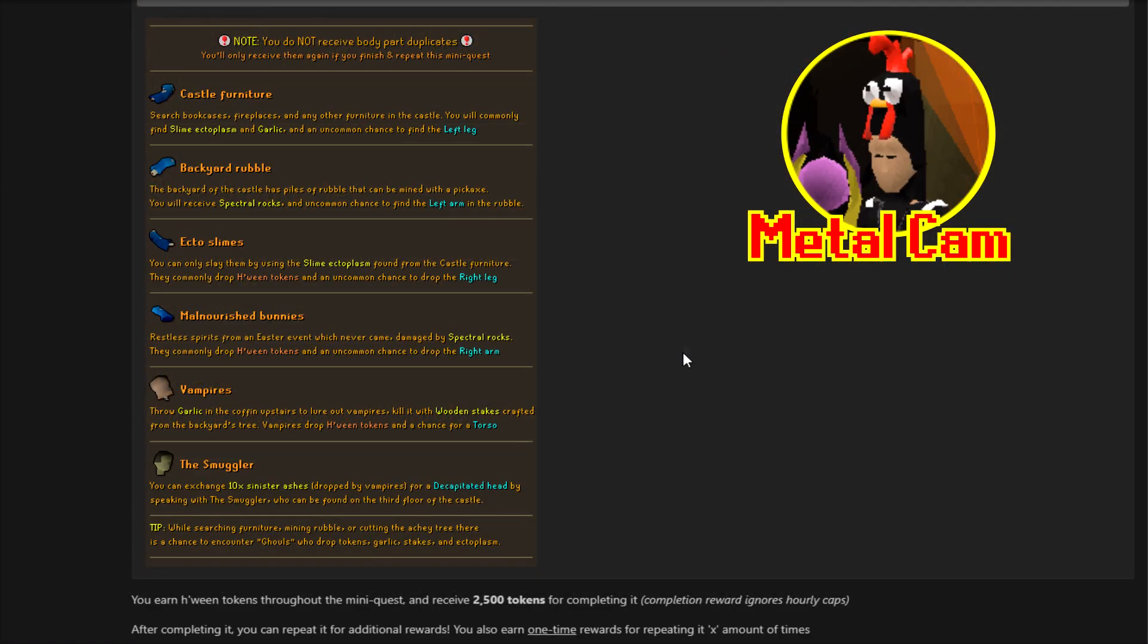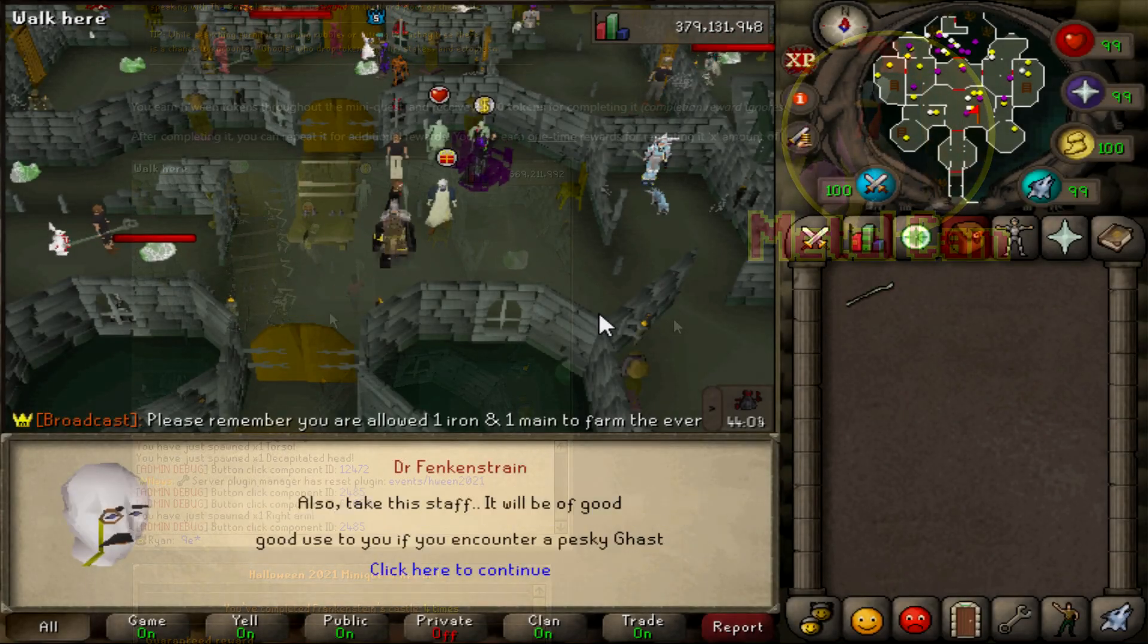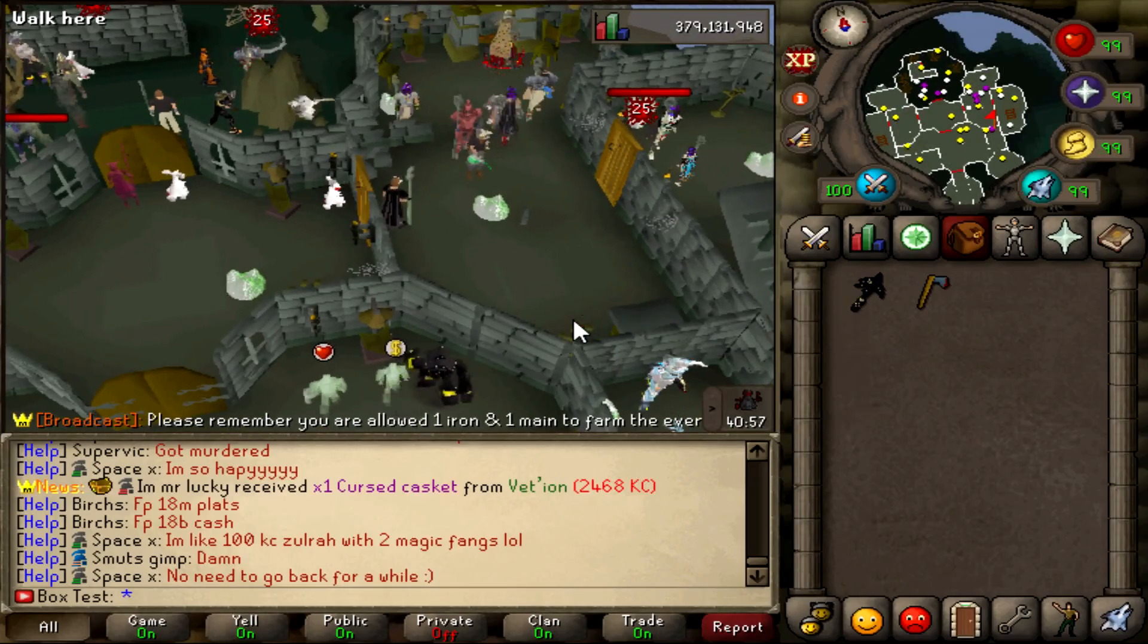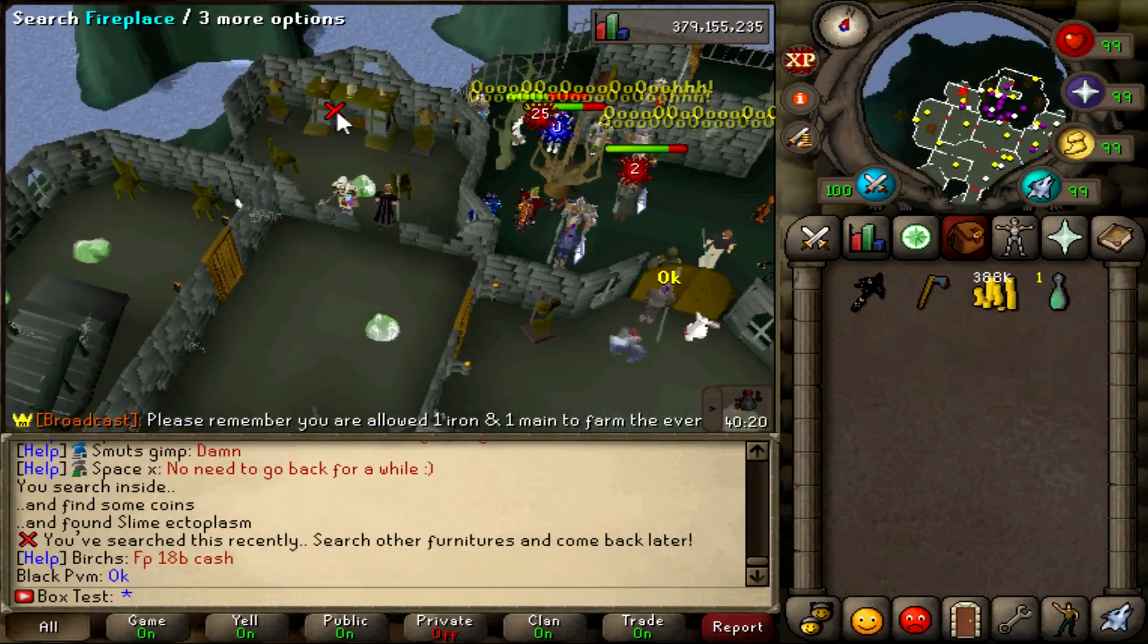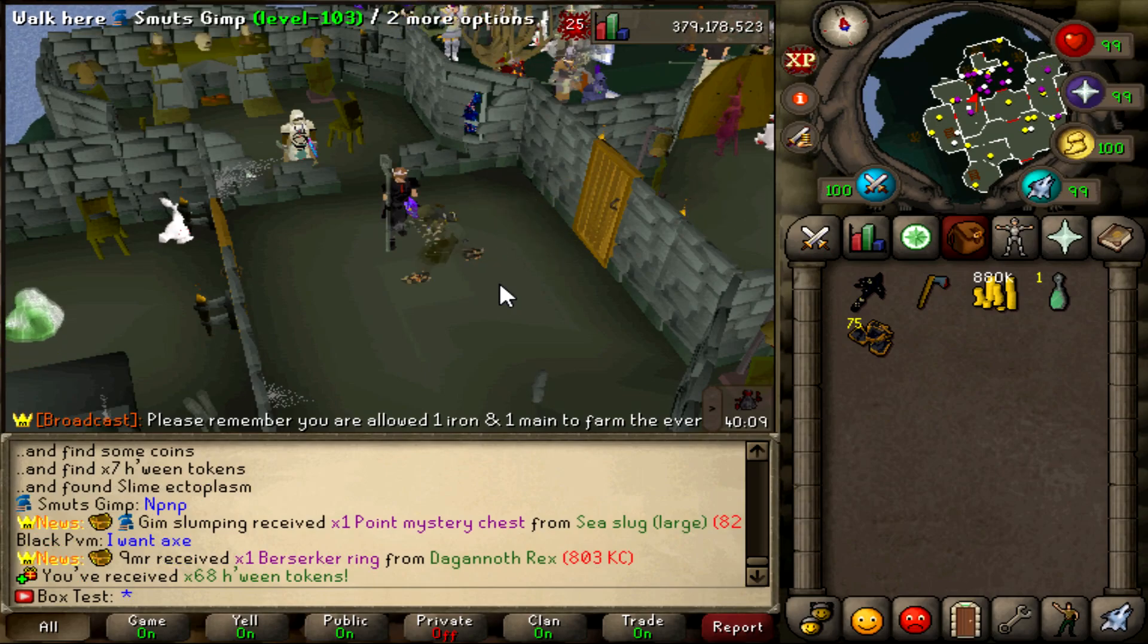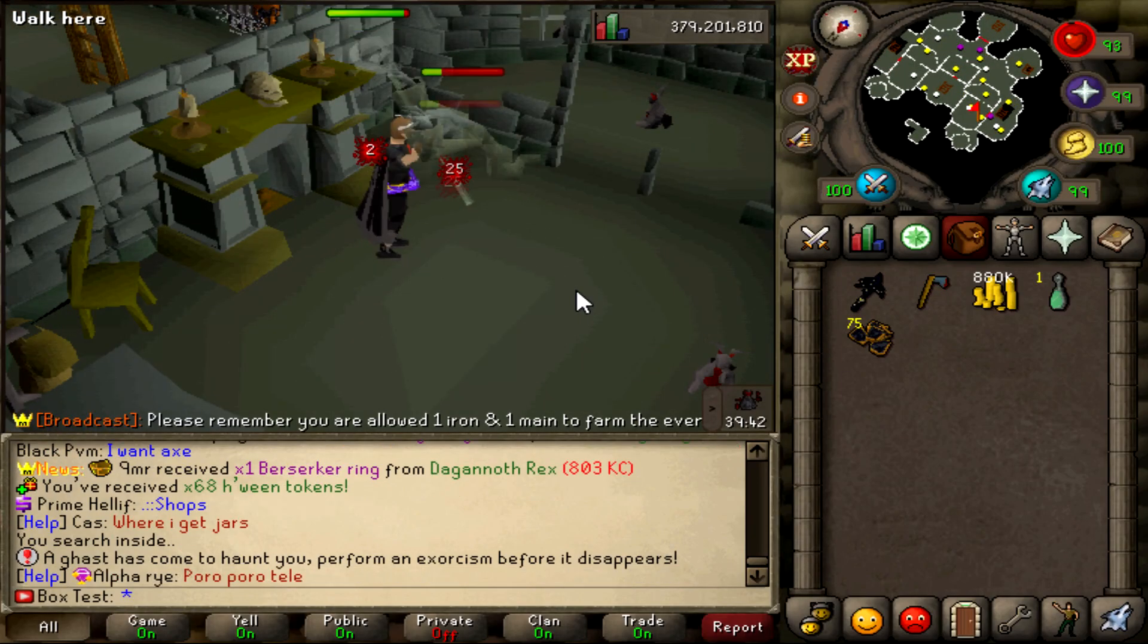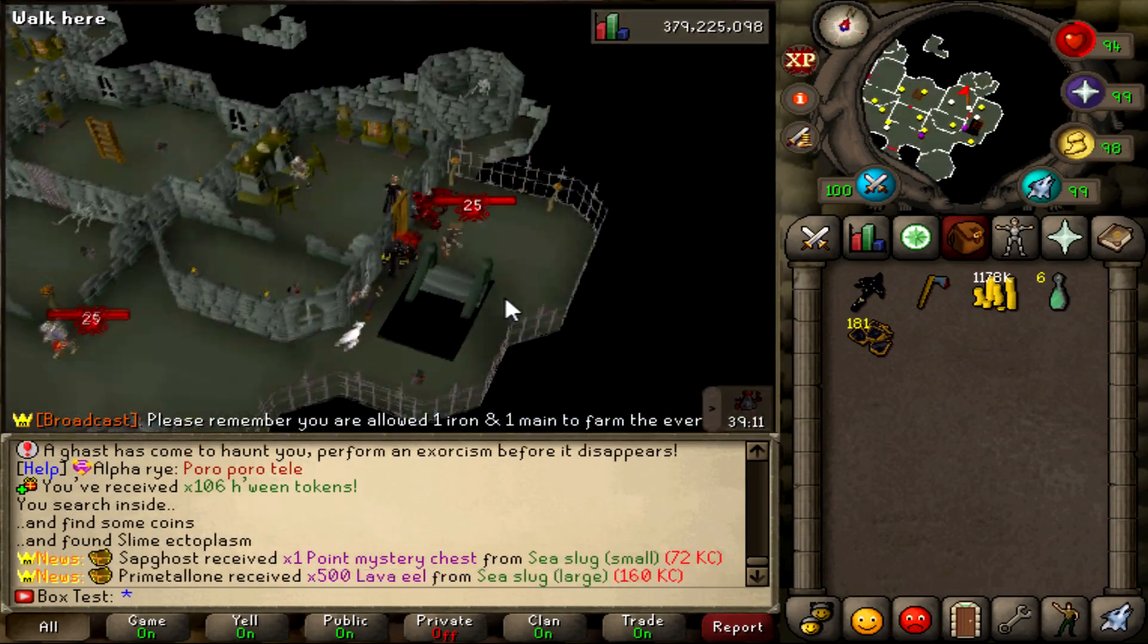As you can see it's very very different from the usual events we get. But it's a lot more fun. It has more of a theme to it. And I just like it a lot all together. You can tell they put some effort into this. You earn Halloween tokens throughout the mini quest. And receive 2500 tokens for completing it. Completion reward ignores hourly caps. After completing it you can repeat it for additional rewards. You also earn a one time reward for repeating it x amount of times. So here you can see a little animation of it making the monster. There you can see some of the boosts. If you get the... One time you get an event activity scroll. 50,000 tokens if you do it 3 times. And another event activity scroll if you do it 3 times. And a guaranteed reward is the 2500 tokens.